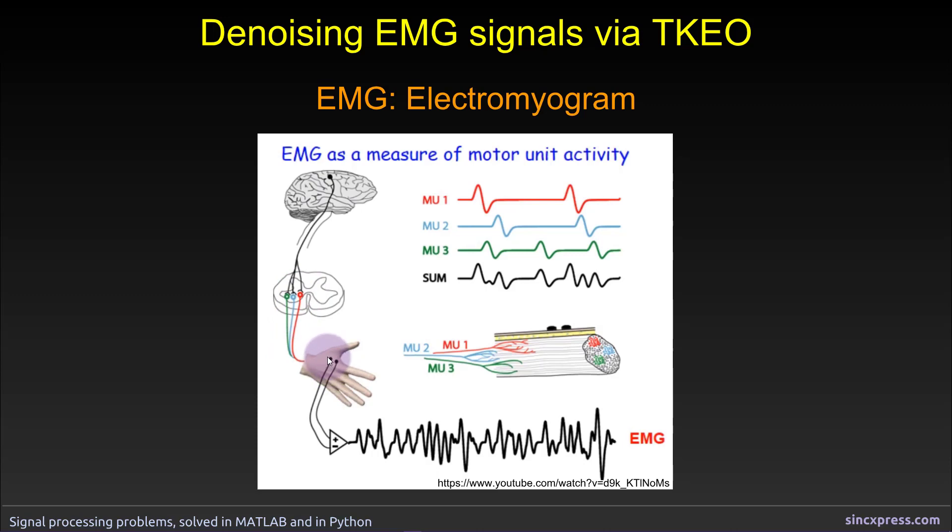Now if you were to measure from two electrodes that are closely spaced to each other like this, you would get an electrical signal that looks like this, and this is called the EMG signal.